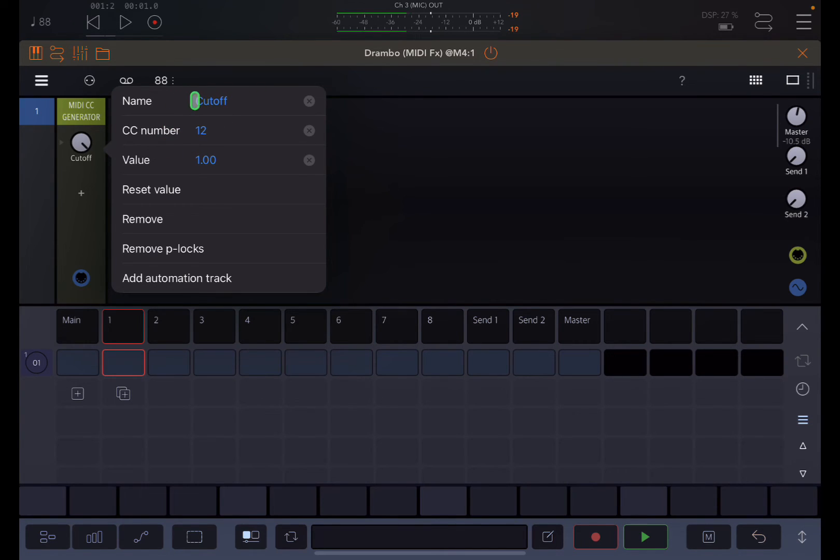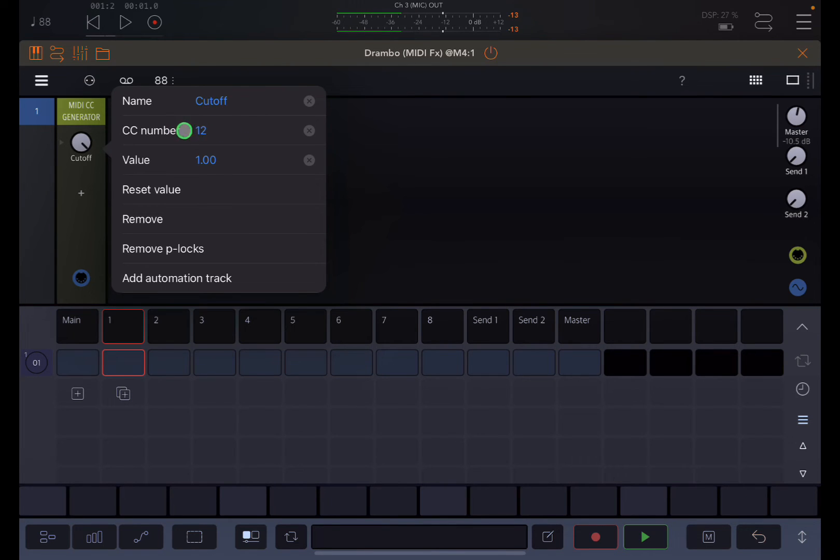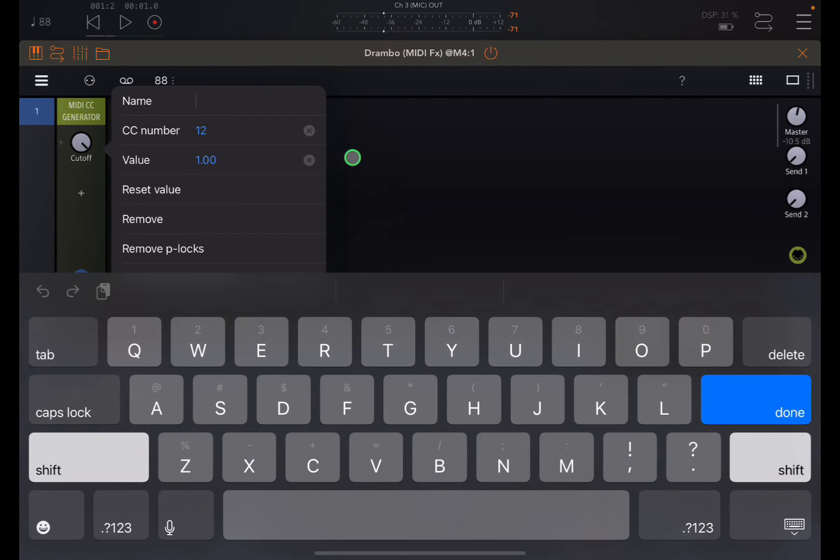The name of the channel, or excuse me, of this dial is not important either. I just label it cutoff for convenience. The important thing is the CC number, and that that matches up with where you want it and intend to send it, right?